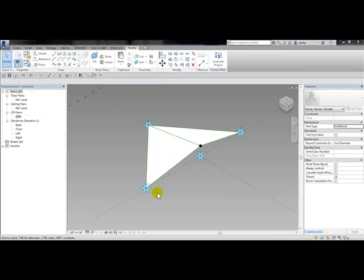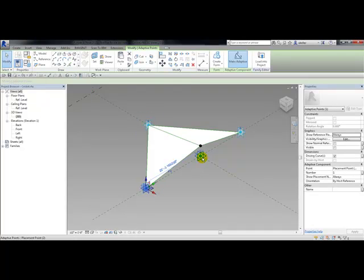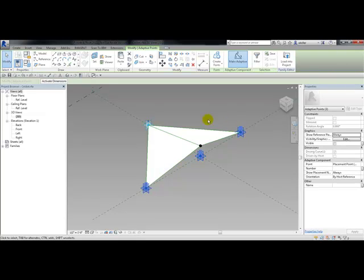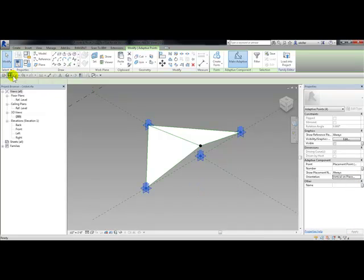Next I'm going to select all four adaptive points — picking point 1, holding down control, and choosing the other three. In properties under the adaptive component grouping you'll see orientation set to 'by host reference.' I'll change that to 'vertical and placement.' This controls how the family is placed in the project once loaded. I'll choose vertical and placement, pick apply, and save.